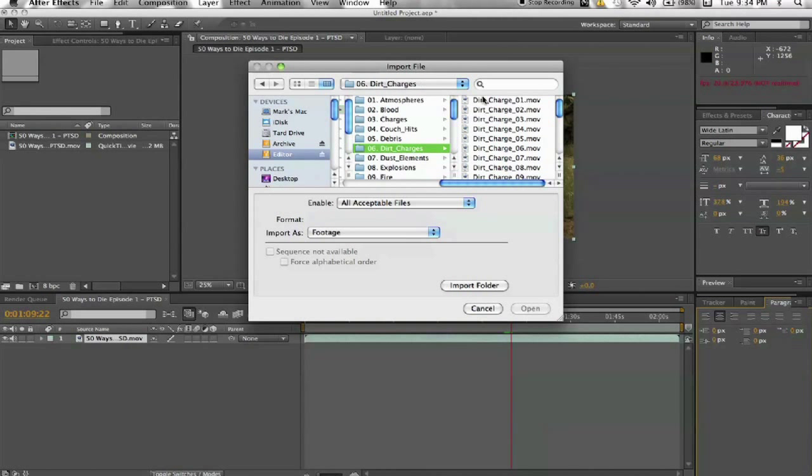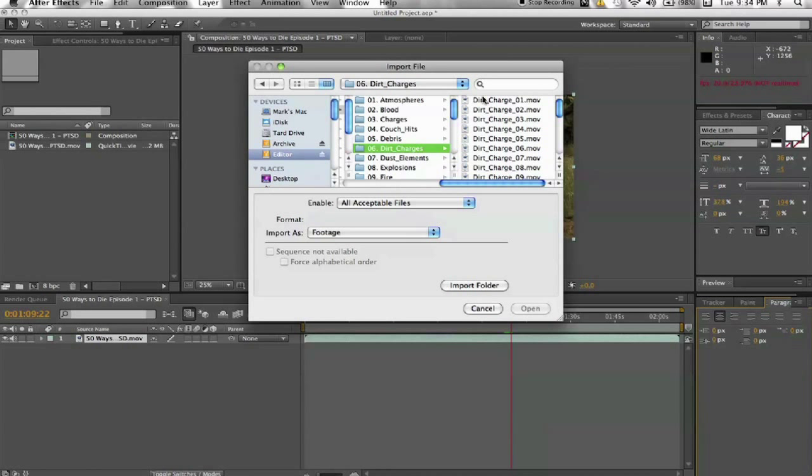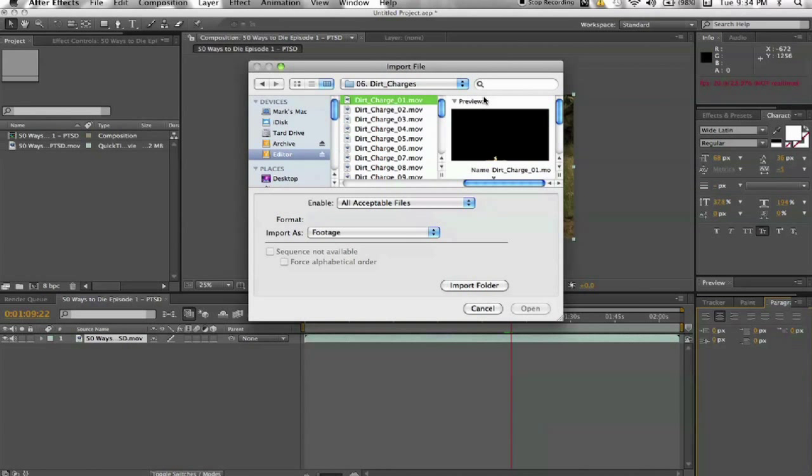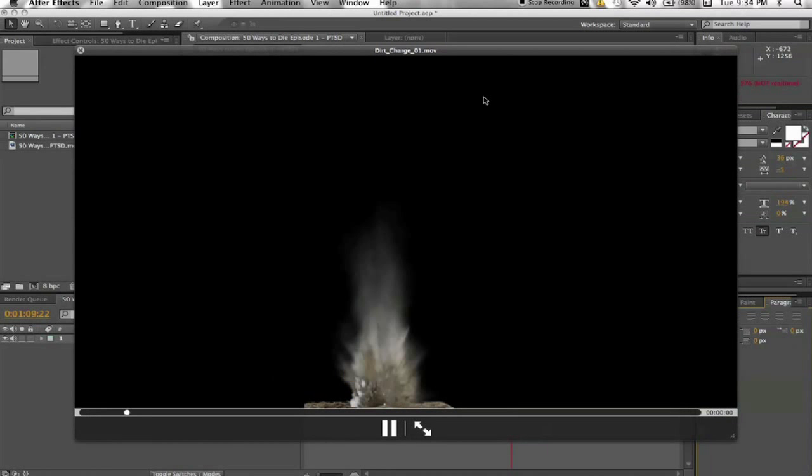Now if you don't have any money to go buy this, I would recommend, if you can, if you have a black sheet or a green sheet you can use as a green screen, you can put some dirt on the ground and put a firecracker underneath it and film that and you'll get pretty close to the same effect.